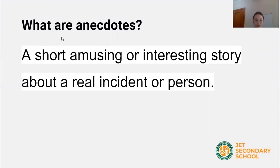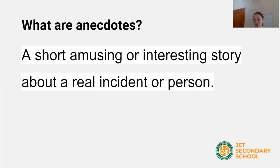So what are anecdotes? It's a short, amusing, or interesting story about a real incident or a person. So it's a real story that happened to you, to me, or to some other people. And it's usually short and amusing and it has a point.